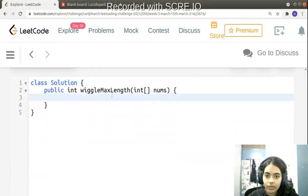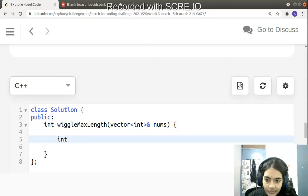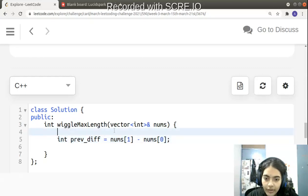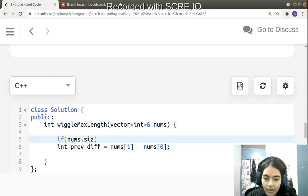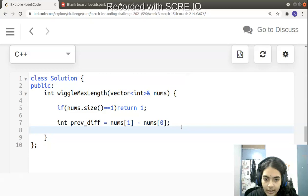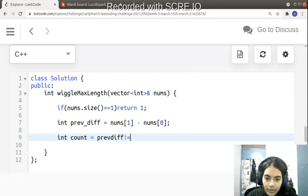Now let's code this in C++. We declare two variables. First, previous_difference is initialized as nums[1] minus nums[0]. But if the array size is 1, we return 1 immediately, since a single element is a wiggle sequence of length 1.